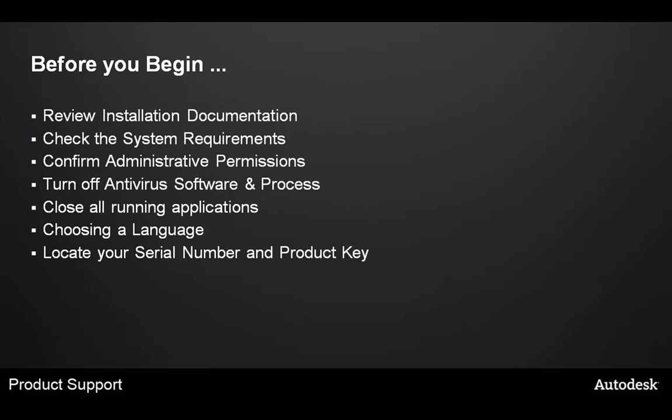Next, turn off any antivirus software and ensure the process itself for the antivirus application has been closed in the Windows Task Manager.